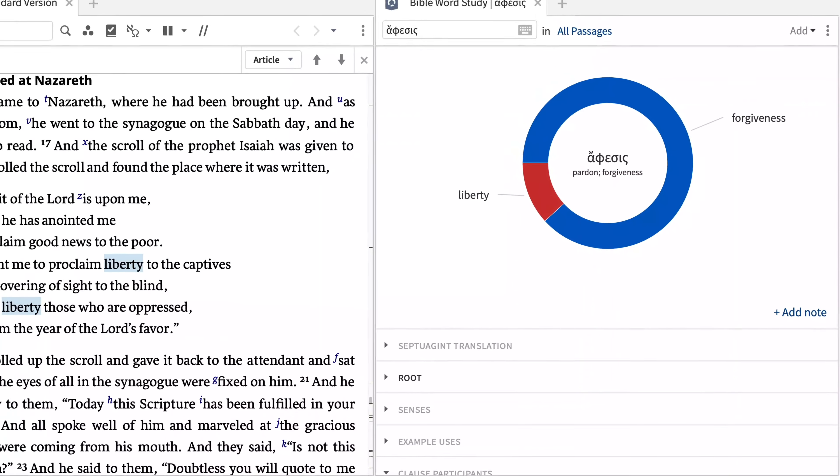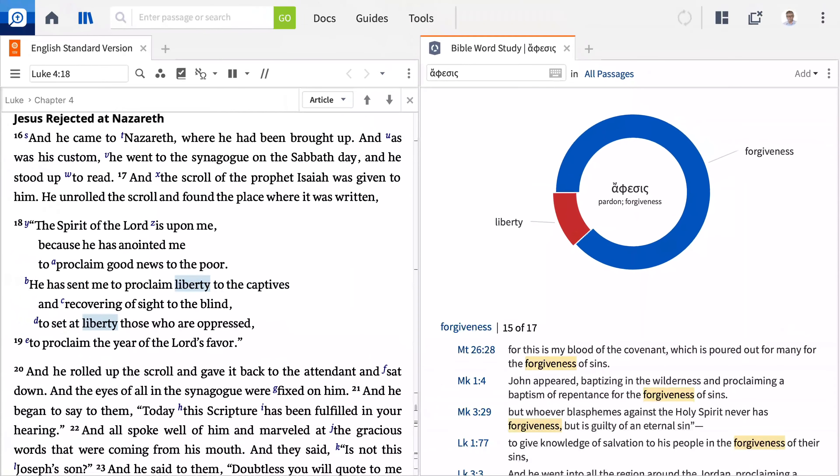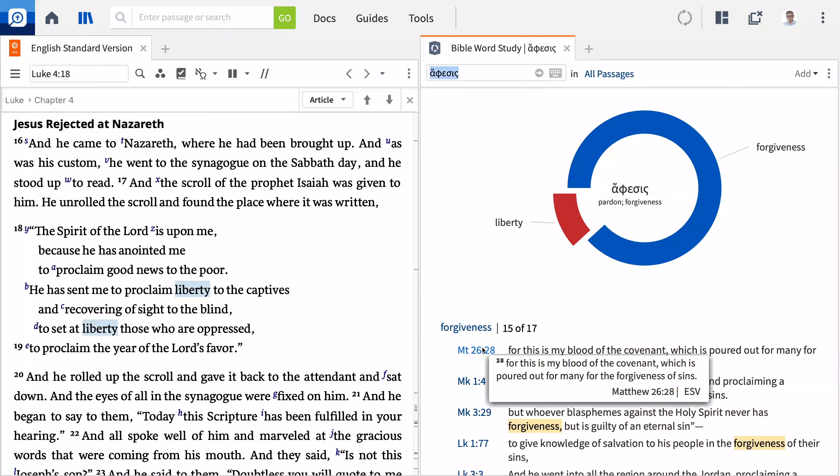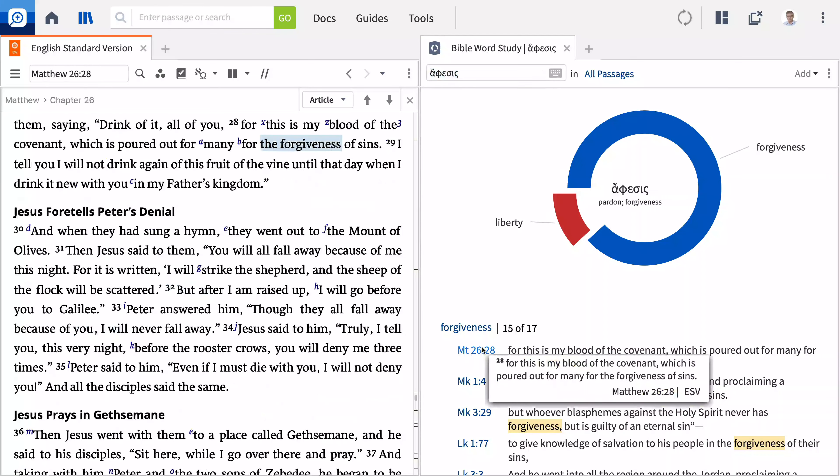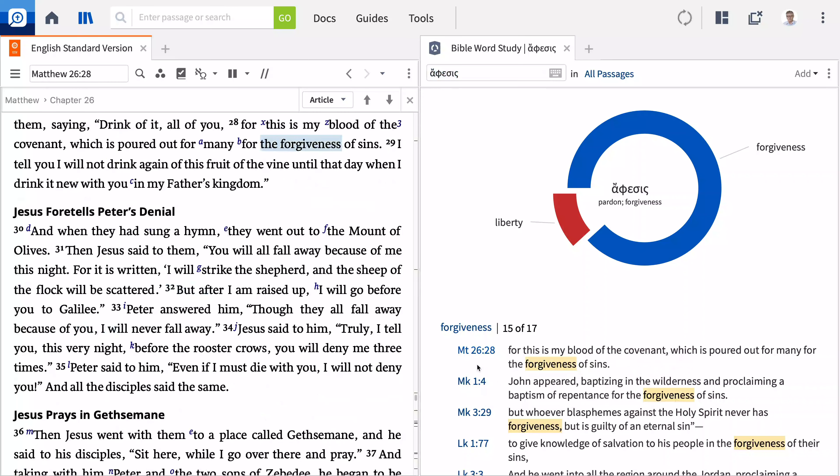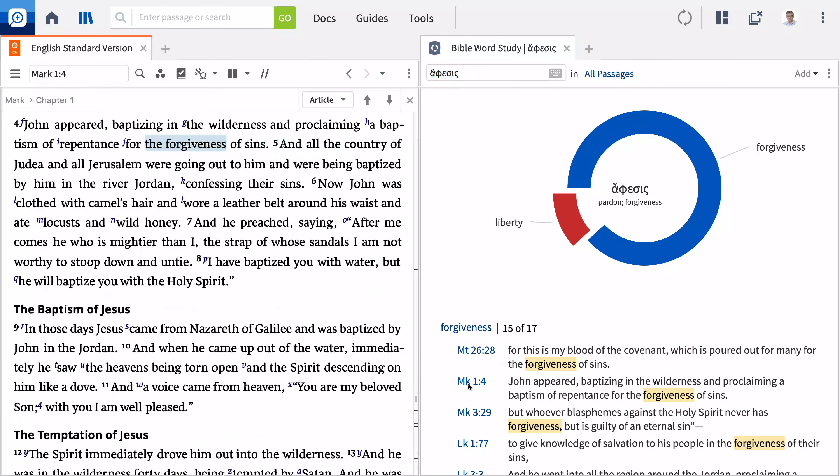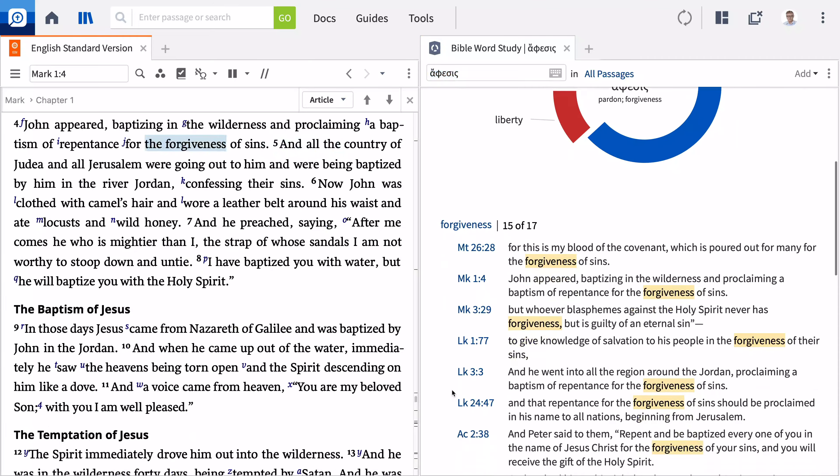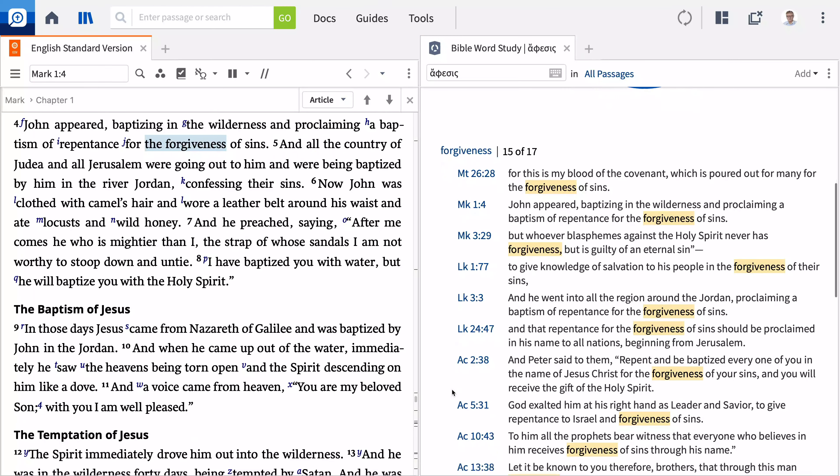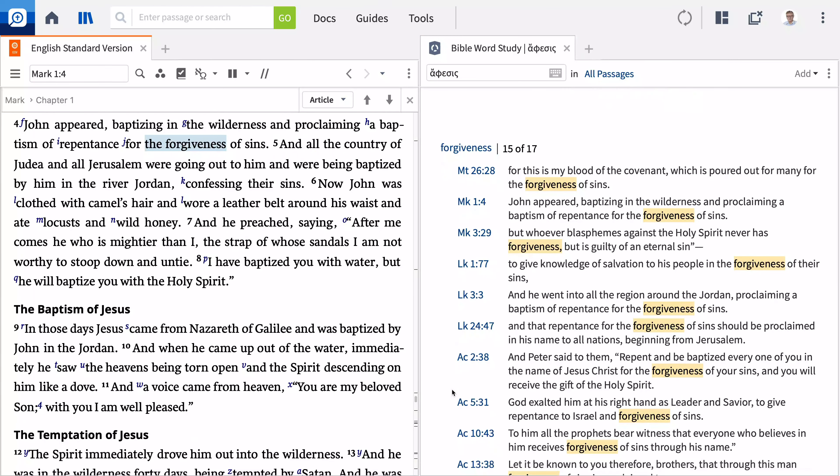When we expand the ring for forgiveness, we can click any of the linked verses to see it in context. Take some time now to explore other words and record your insights in your notebook.